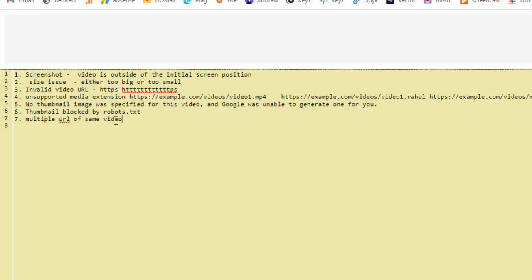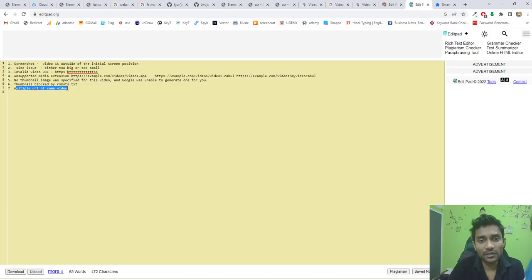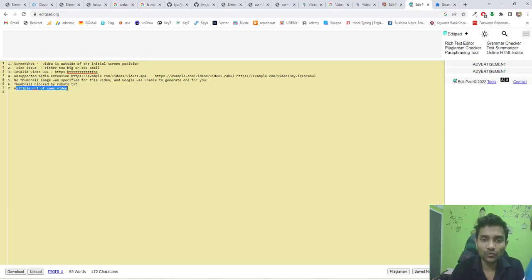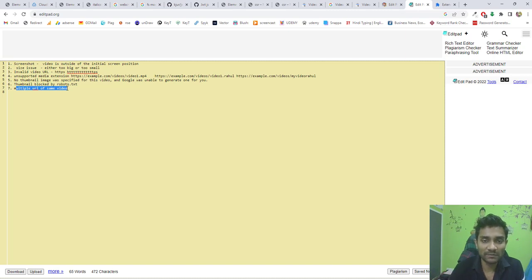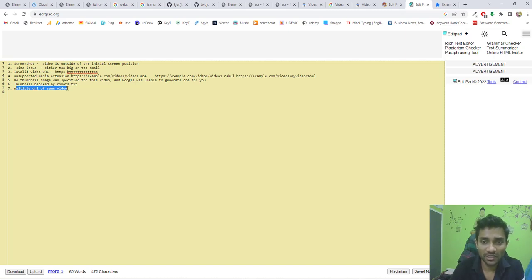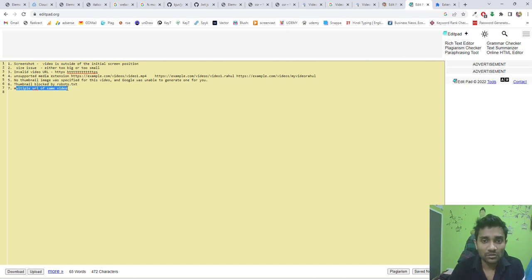The next option is multiple URLs on the same video. When you have multiple URLs for the same video, Google fails to detect it—Google only detects the first video. Many people paste the same video multiple times for ranking purposes, but Google will not rank all the videos because it's duplicate content. You have to paste it only once. These are the basic steps you have to follow to fix the issue.